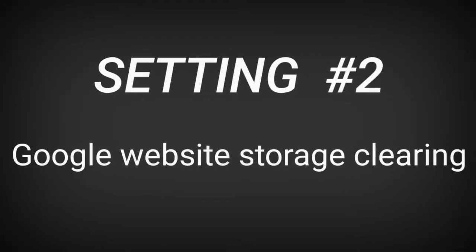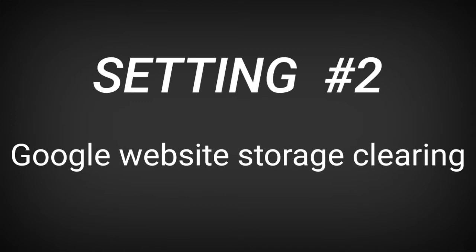Setting 2: Google Website Storage Clearing. We have Google's website storage. We can prevent phone speed issues, battery drain, and hanging. We can clear our Google Website storage frequently.